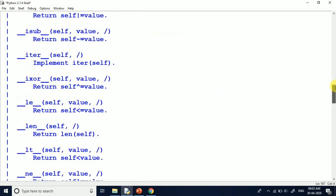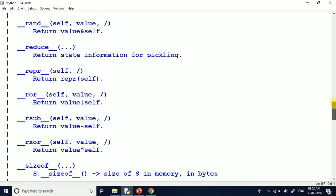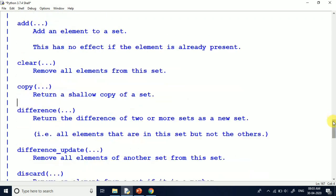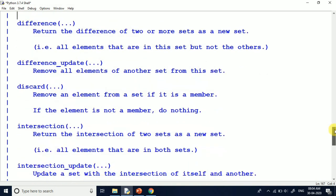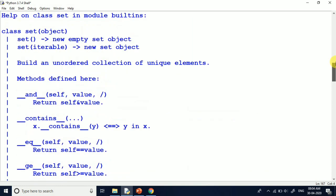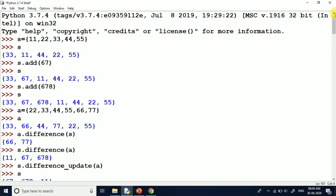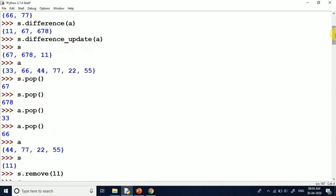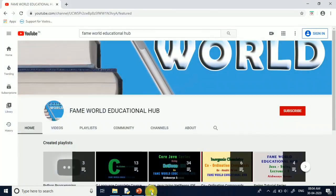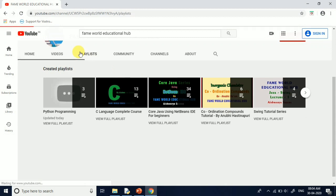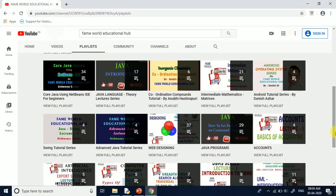If you have any confusion, you can ask in the comments section. You can also follow Fame World Education on Facebook and Instagram for any computer science related queries. I hope you understood this lecture, and the assignment is to explore the remaining functions — it will be helpful for you. Thanks for watching, stay tuned. Don't forget to subscribe to Fame World Educational Hub and press the notification bell so you get the latest uploads. See you in the next video.